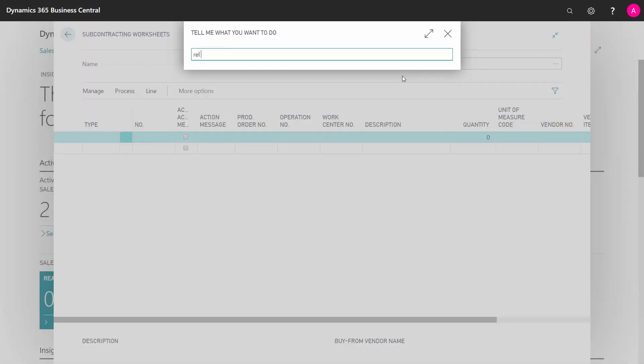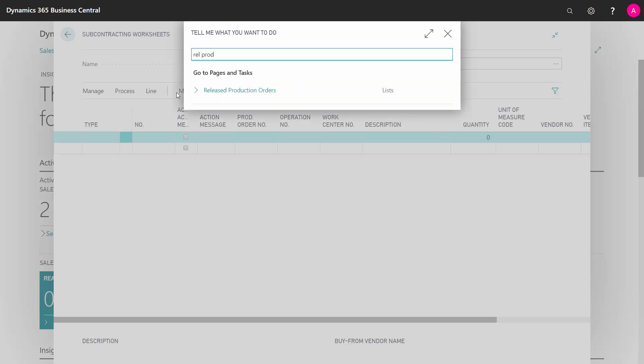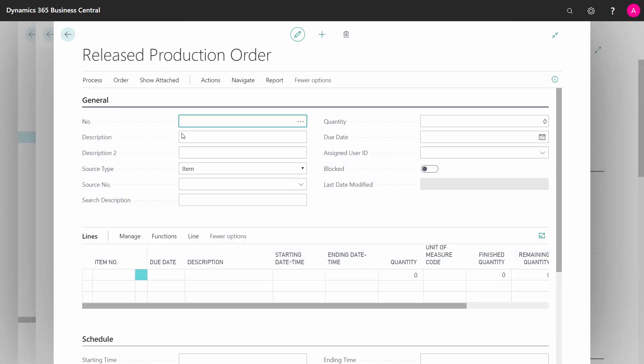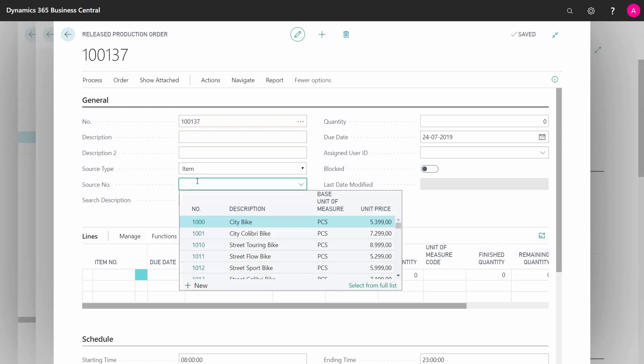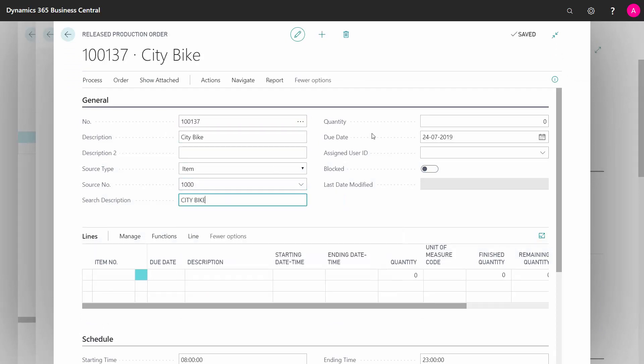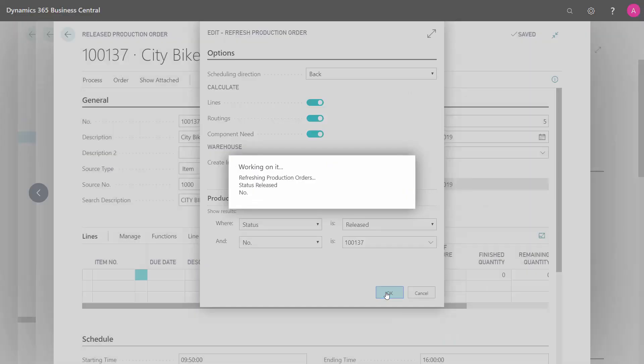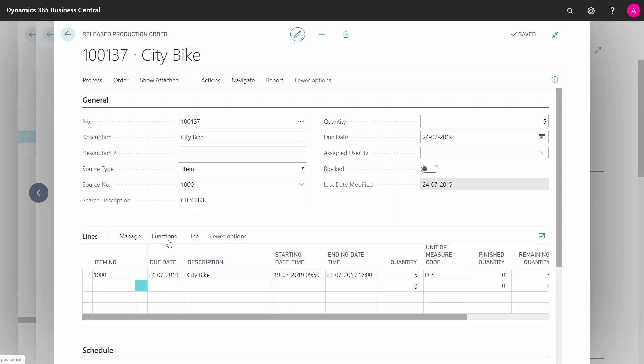So what I'm going to do is go into my release production orders, create a new production order that I'm aware contains some subcontracting operation on my bike. That's what we do here. Process, refresh, and now it calculates my routing and one of the routing steps.